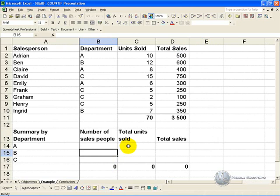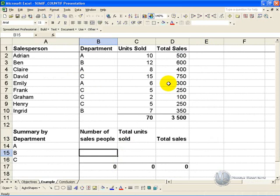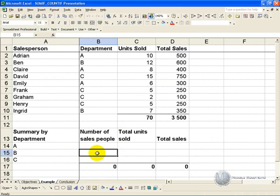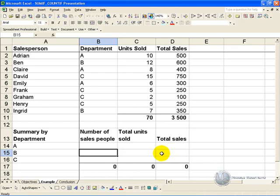In this example we have a list of salespeople, the departments they are in, and the units and total sales. What we'd like to do is summarize by department the number of salespeople in that department, so we need to count the number of salespeople, and then the total units sold and total sales, by summing the individual salespeople's information.